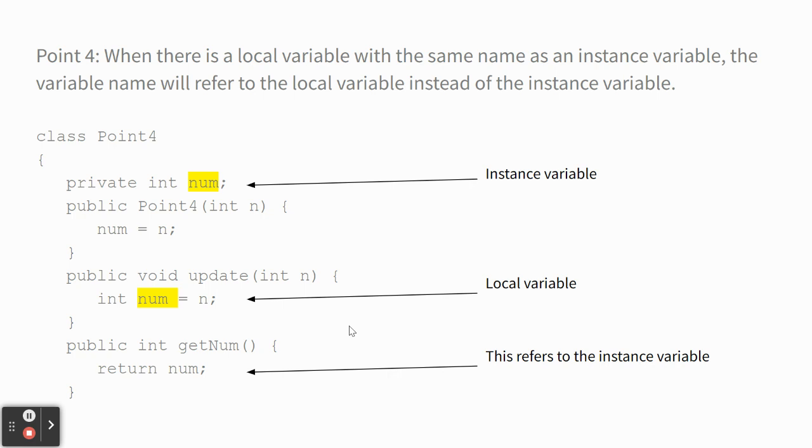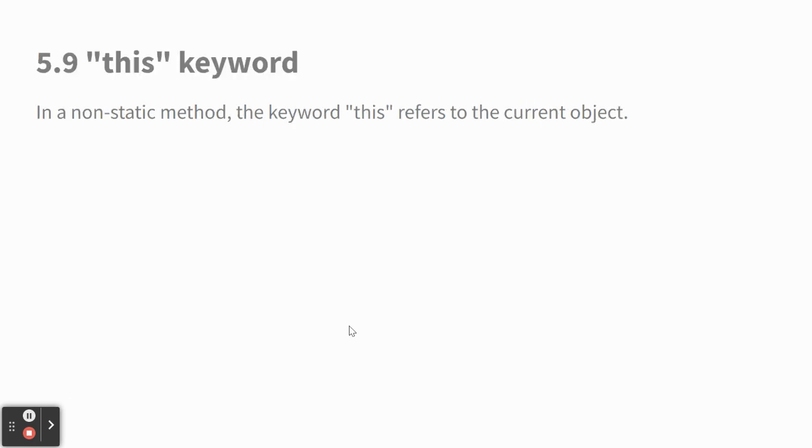I think we're going to get to that in the next section. Use the this keyword. So we'll see that perfect segue.